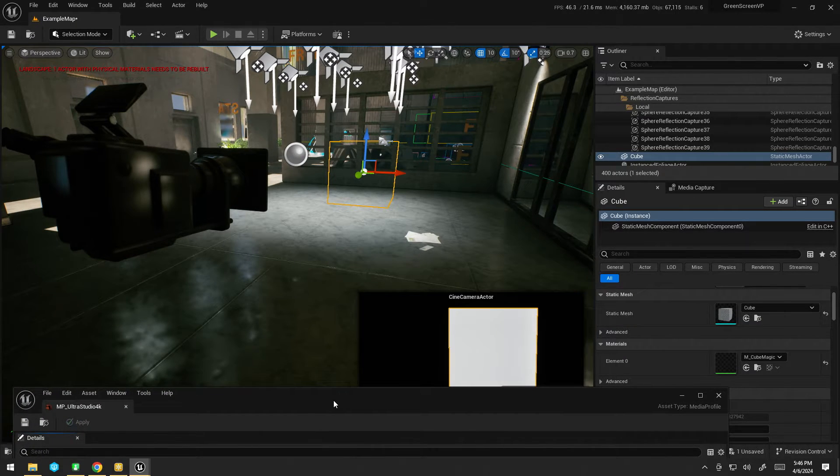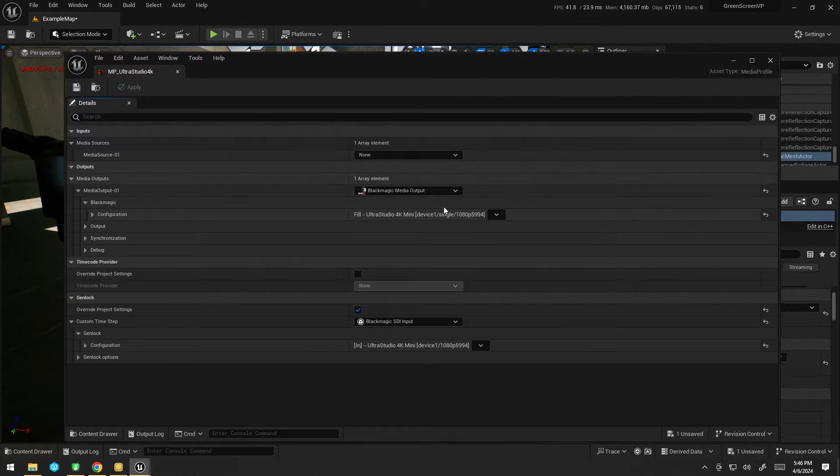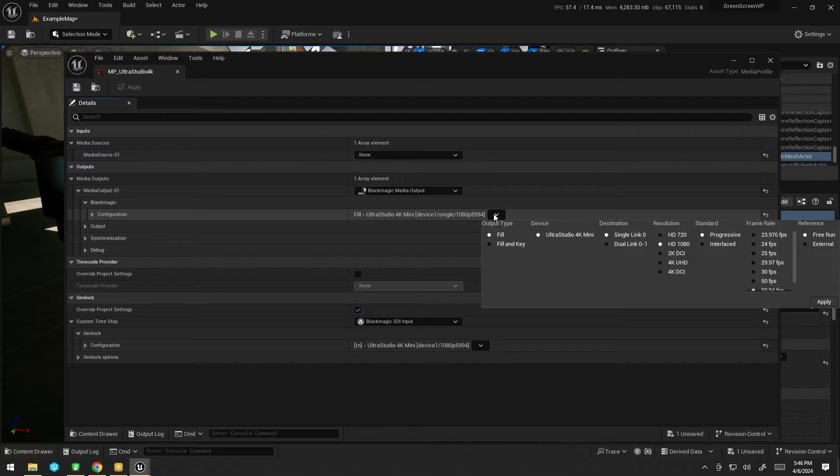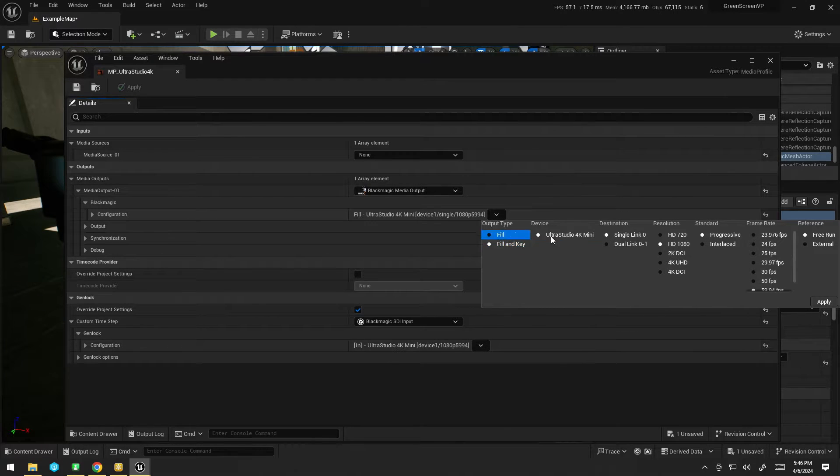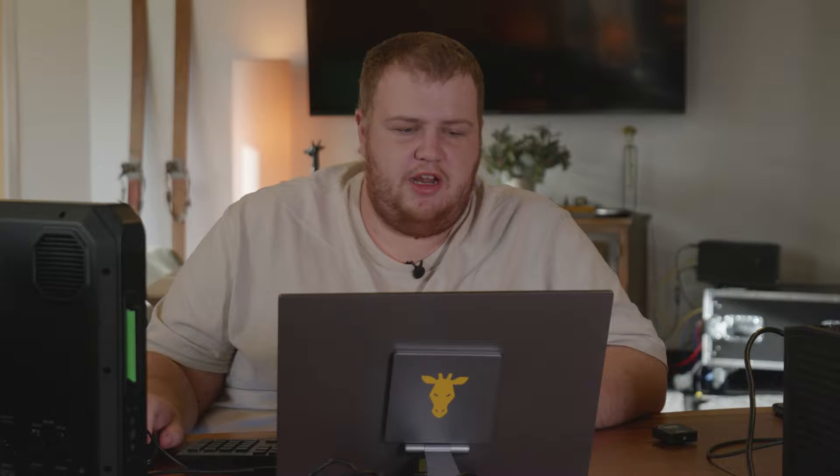So, what I can do is I can go into my media profile and enable the fill-in key output. Now fill-in key works on the Ultra Studio HD and 4K, on the Blackmagic Duo 2 and Duo 4, on the 8K Pro and the 4K Pro. It does not work on the normal SDI 4K or the mini monitors.